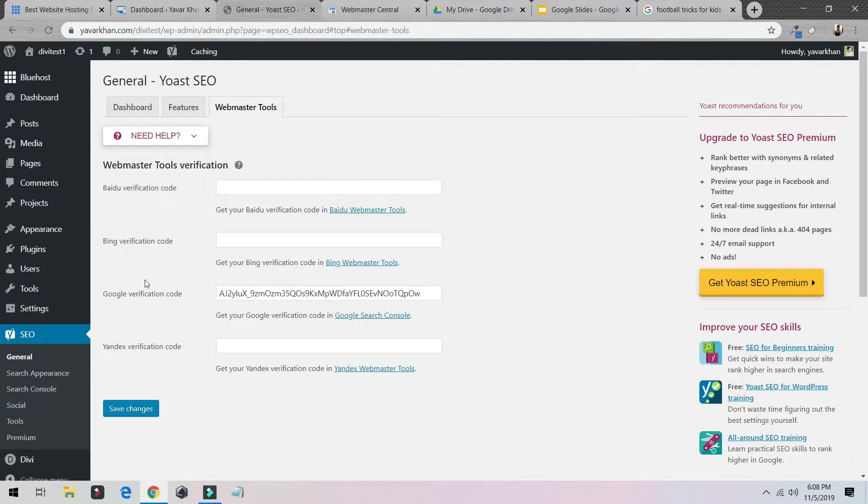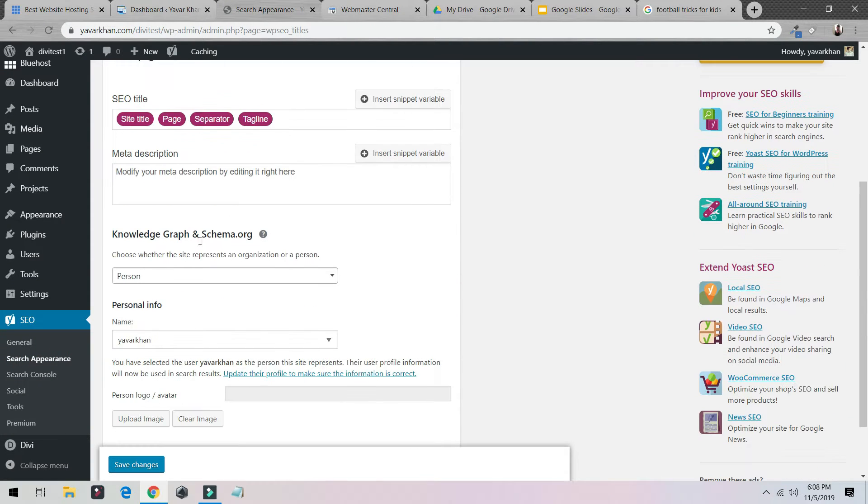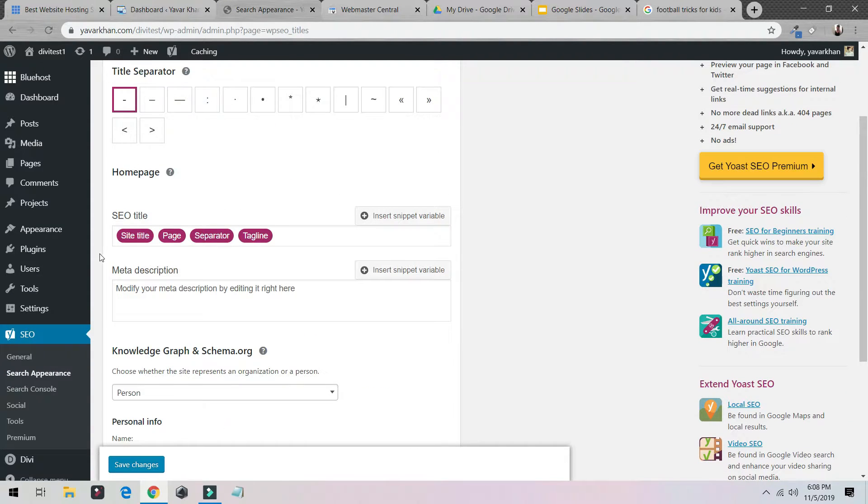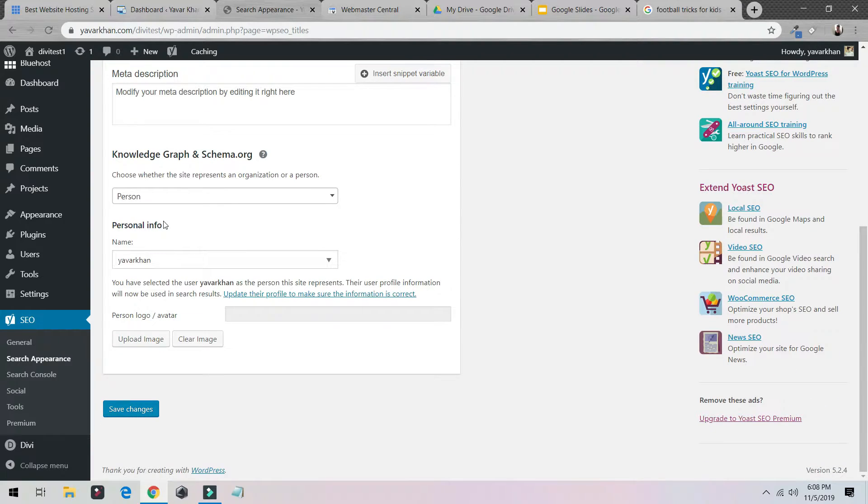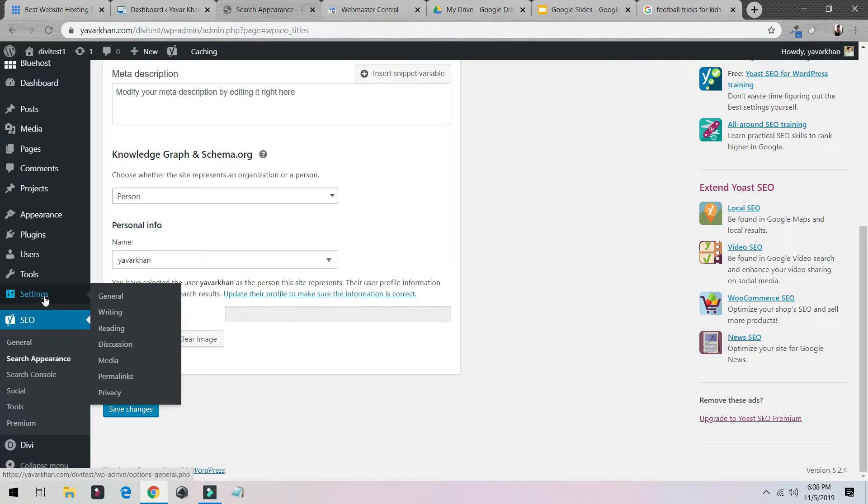And that's it guys, the rest is as it is. You could put your site title page separator, I would leave it as it is. One important setting which you need to make is go on Settings.